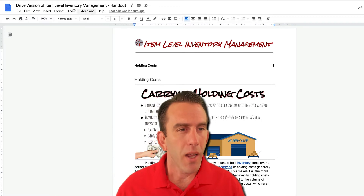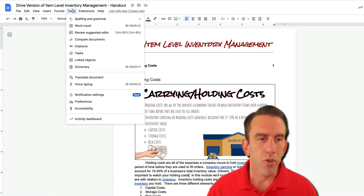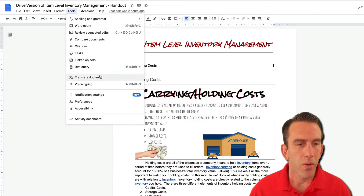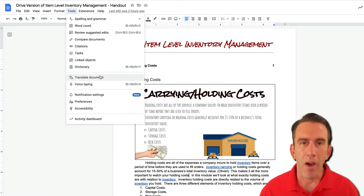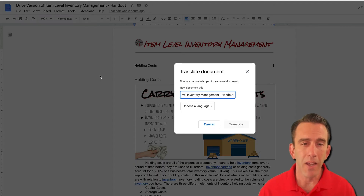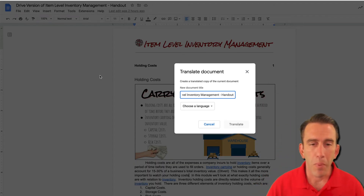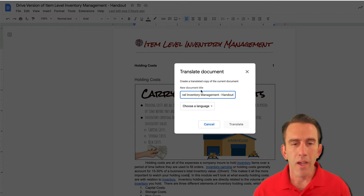Well, we come right up here to Tools. Click on Tools. It'll drop down our options here and we'll click on Translate Document. Then you'll see this little tab open up right here.